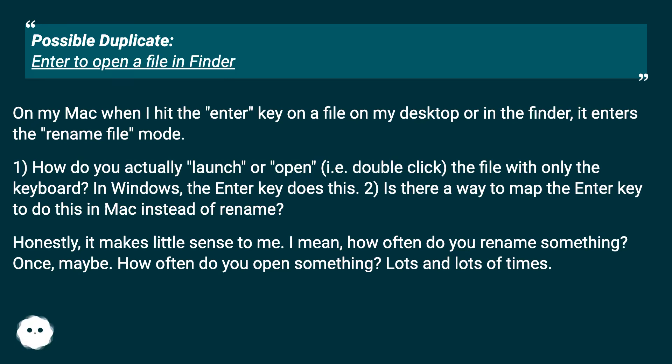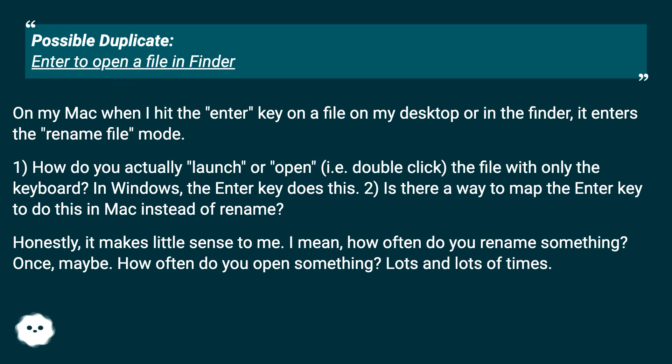Honestly, it makes little sense to me. I mean, how often do you rename something? Once, maybe. How often do you open something? Lots and lots of times.